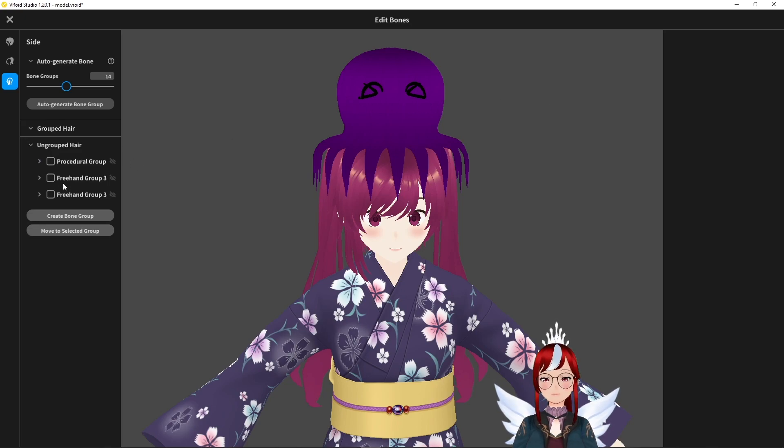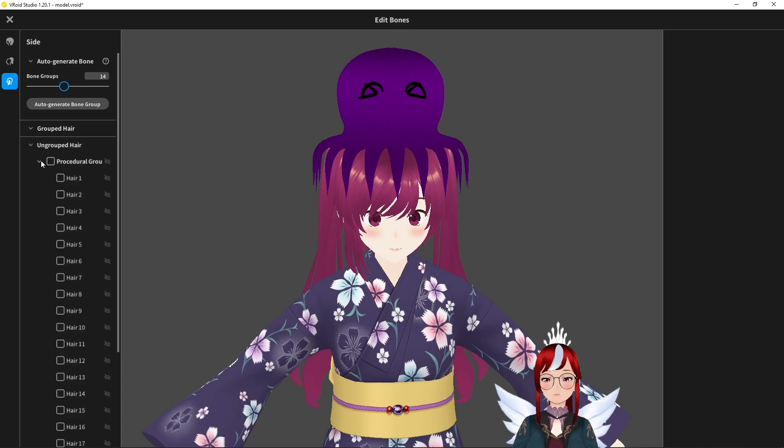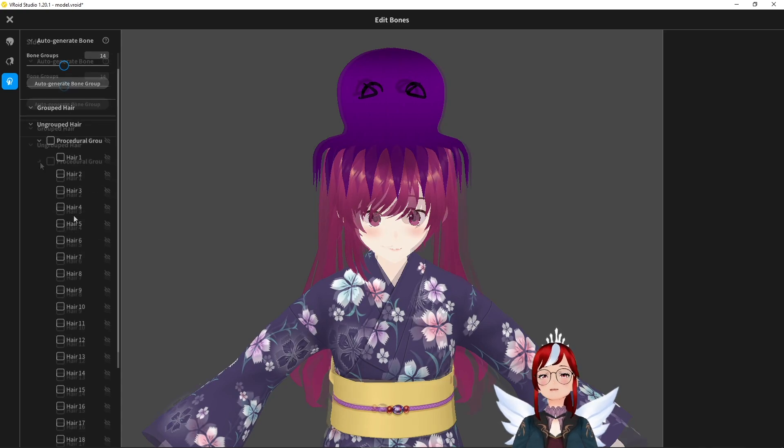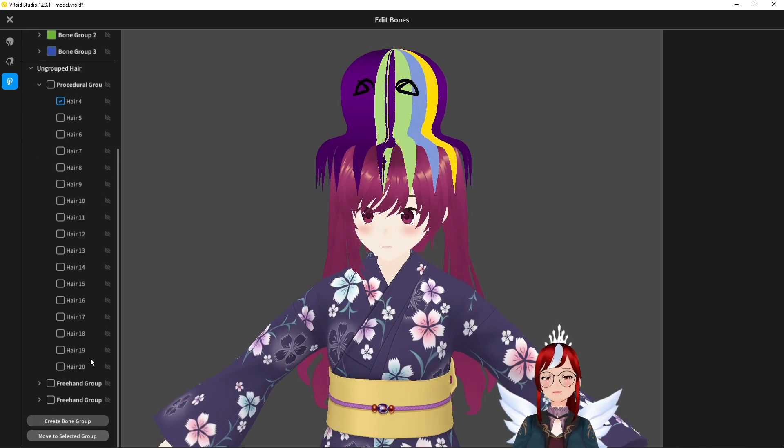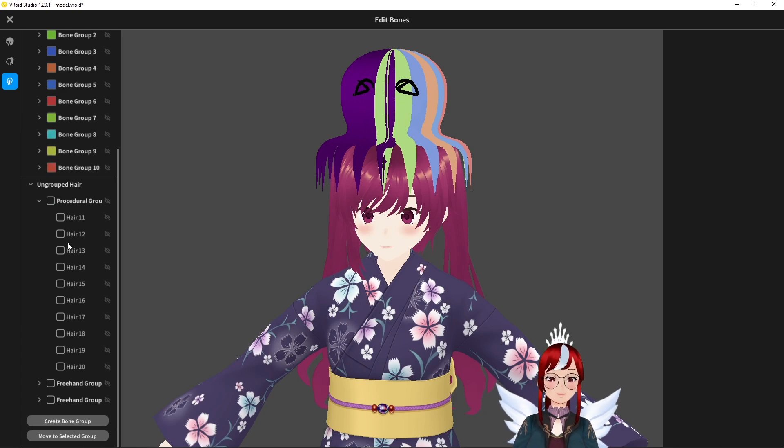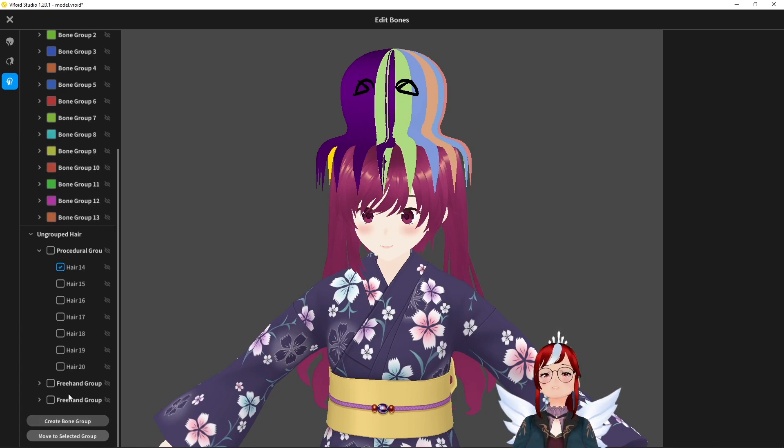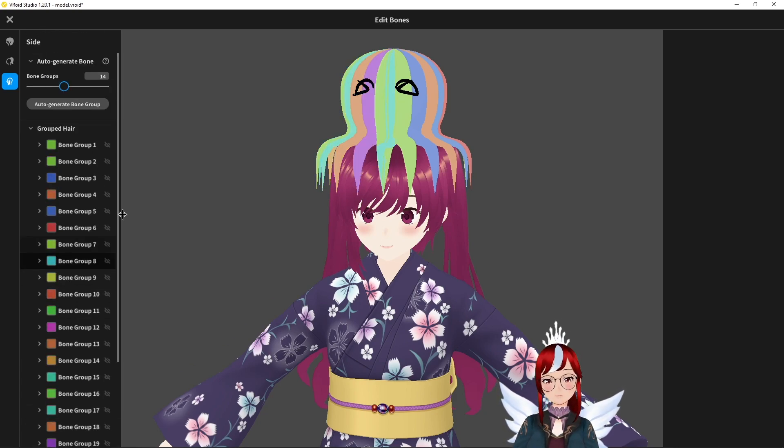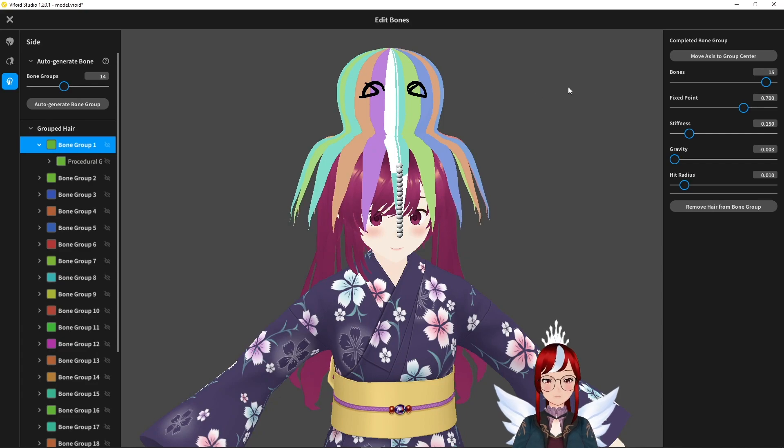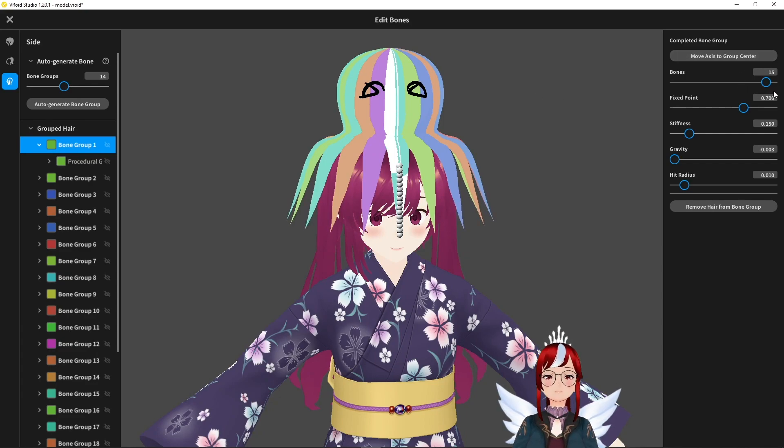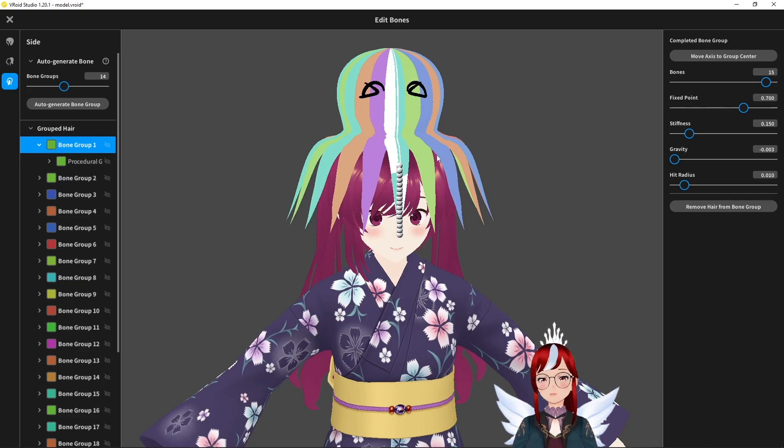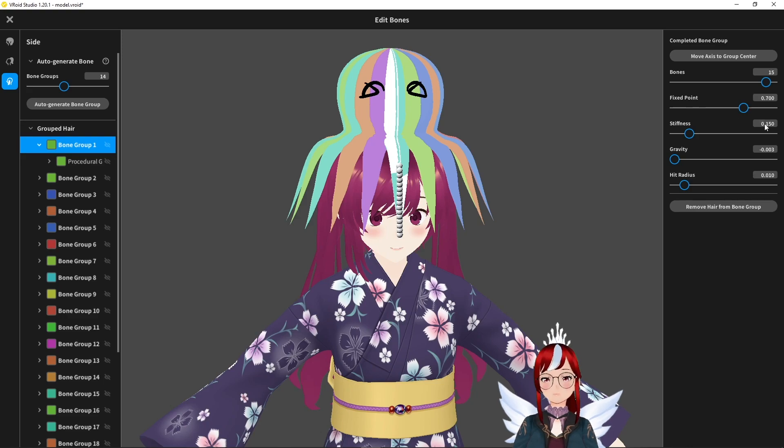We save our asset and then go to edit hair bounce. Here we have to create a hair group for each strand individually and set the setting in the following way. I will spare you my 15 minutes of setting it up on each strand and show you the setup once it's finished. I put 15 bones into each tentacle and altered the fixed point to the place from which on I want the tentacles to move.